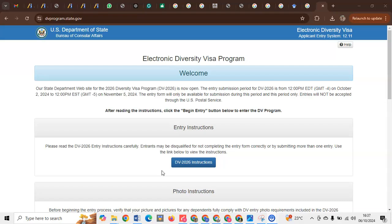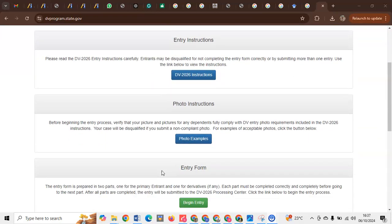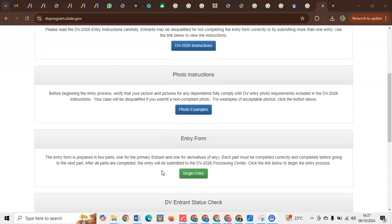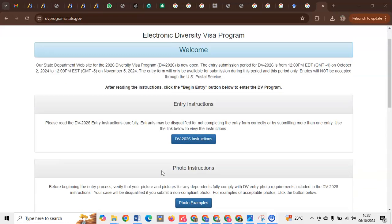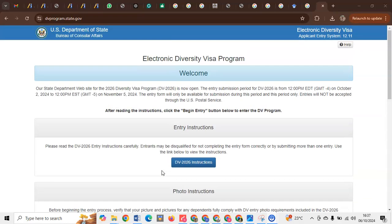Now as you can see, this is the official website for dvprogram.state.gov. This is the website where you will apply for your Diversity Visa lottery. And as usual, I'm focusing on quality photos, and in this video I want to discuss the tips you can use to take a photograph.